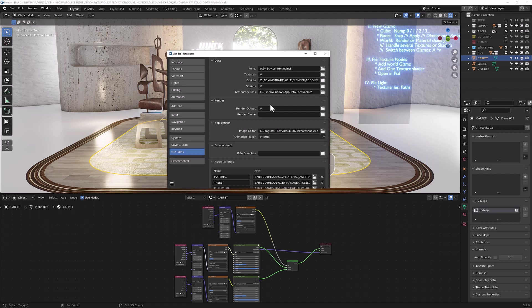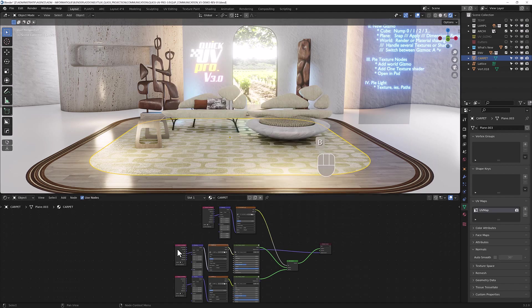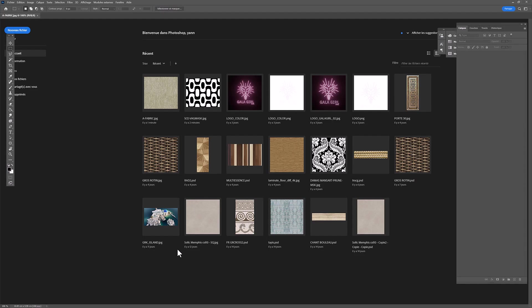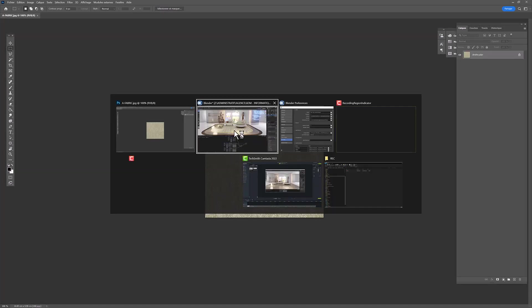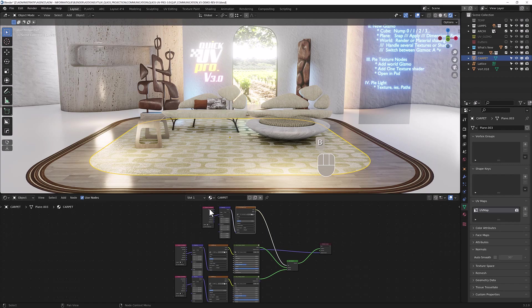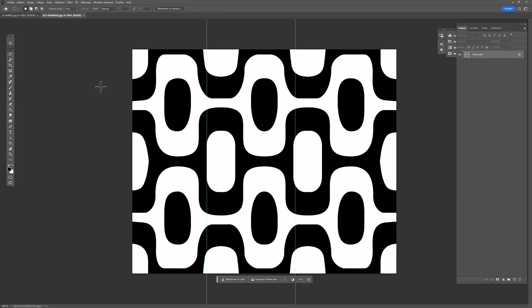Now if I hit B and open in PSD, it will open your file here. Let's say this one, B, open PSD, and you can go back and forth between the two software.